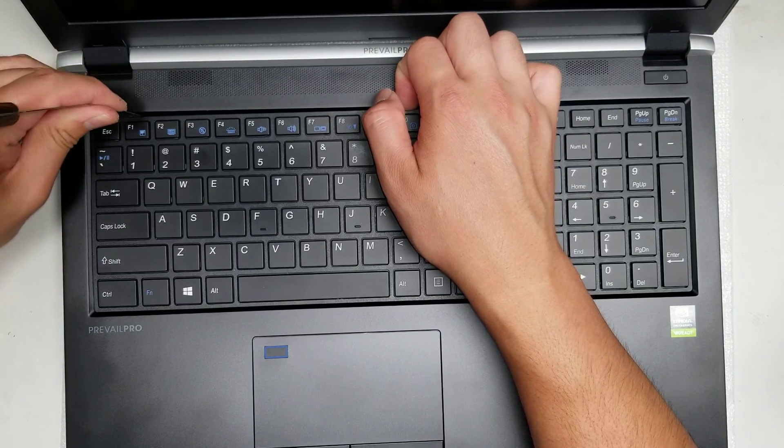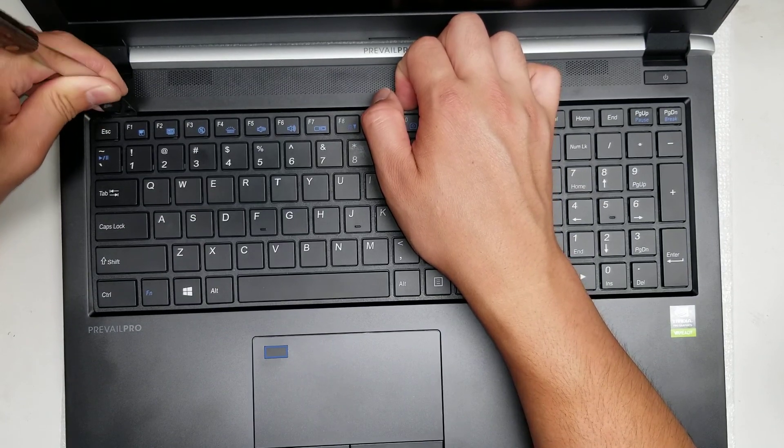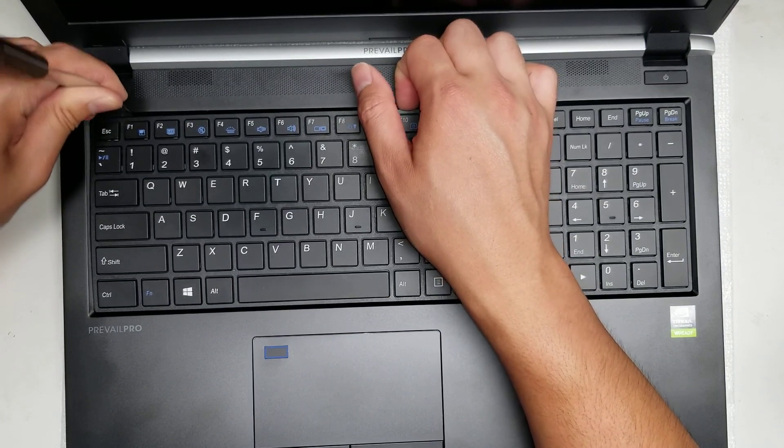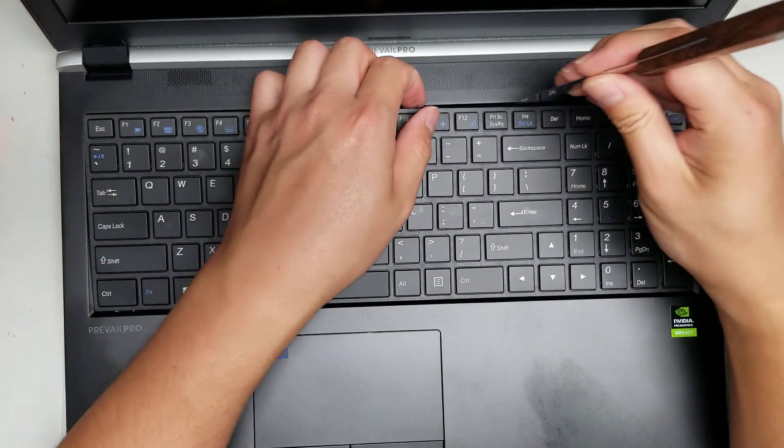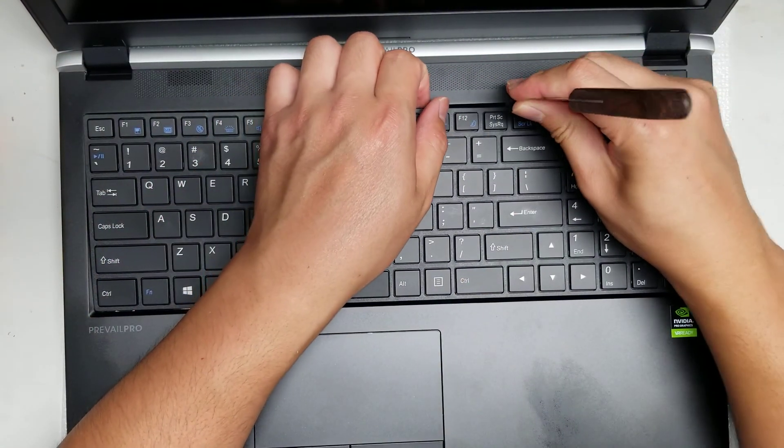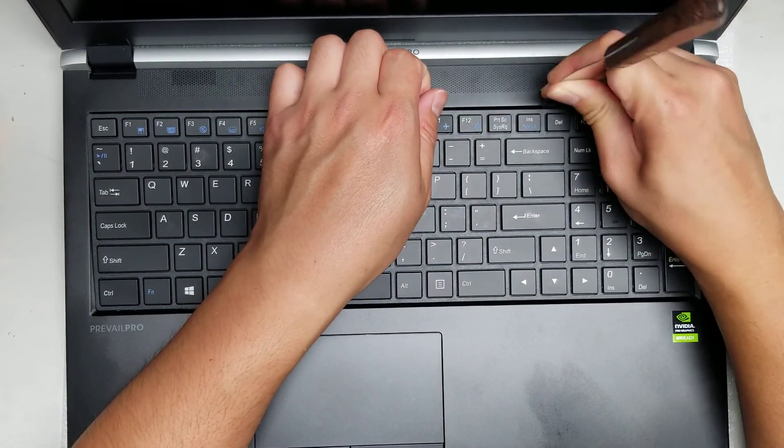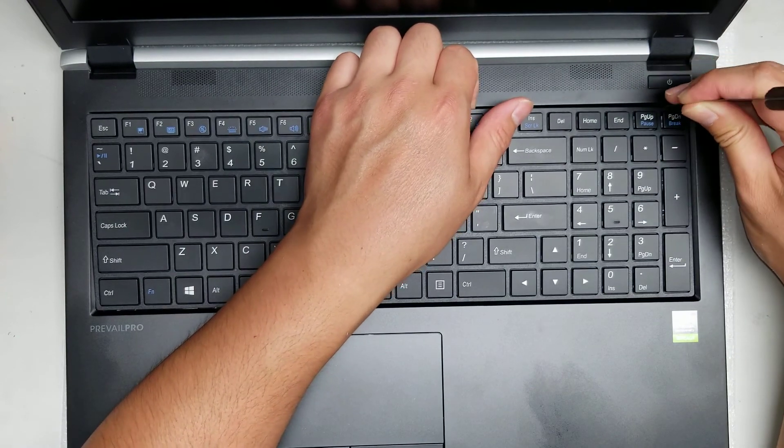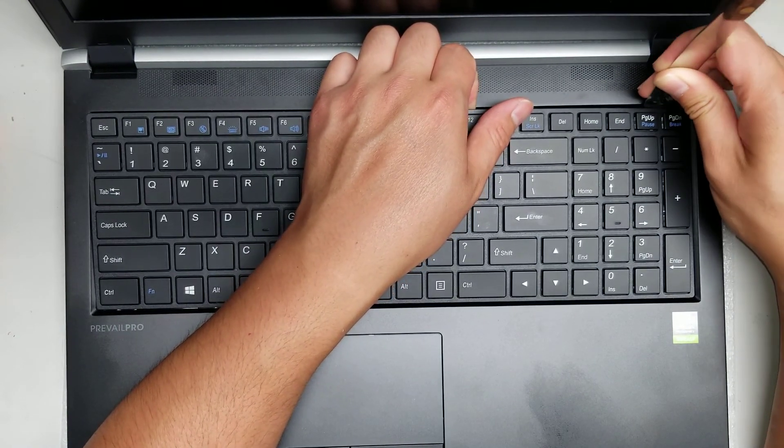Alright, other clip. And then just pop it up. So just go along, do the other side as well. Just like that.